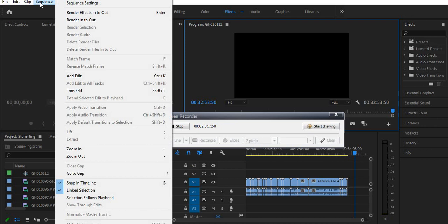That's the one. Right now I don't have any render file, that's the reason it's not highlighted. But if you have rendered something you can go ahead and delete that file.